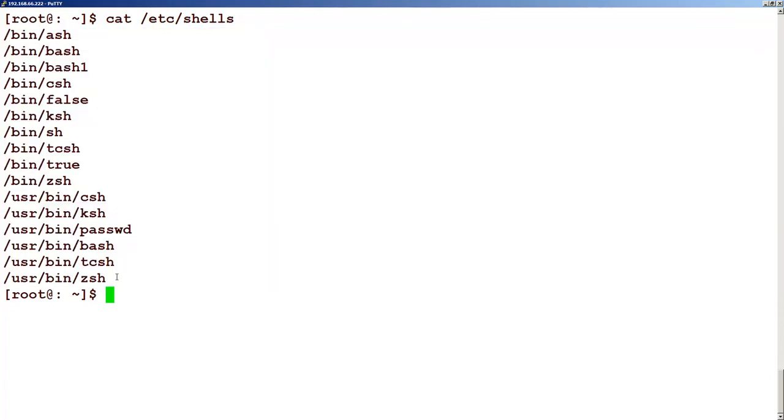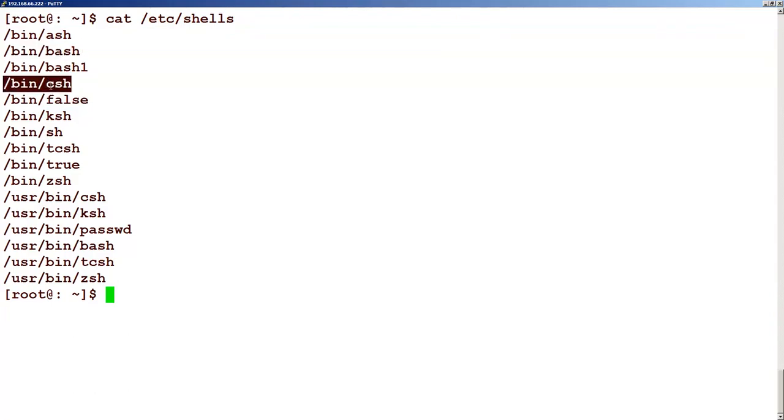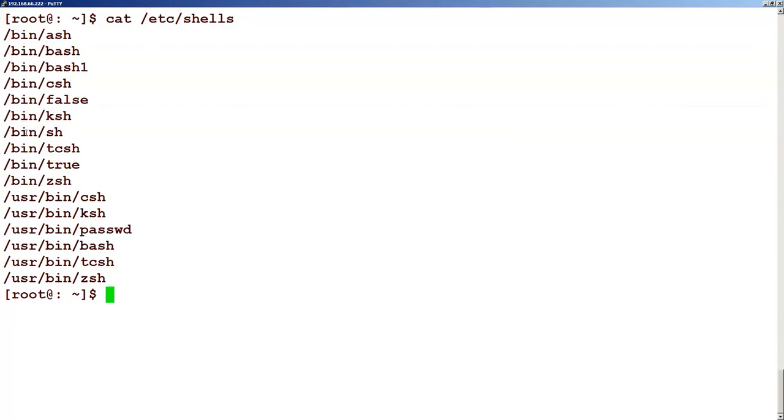So you can look at these are the different shells which is present in the system. But the most important of them is the bash, the csh, the ksh and sh. So these are one of the most important shells which will be used.